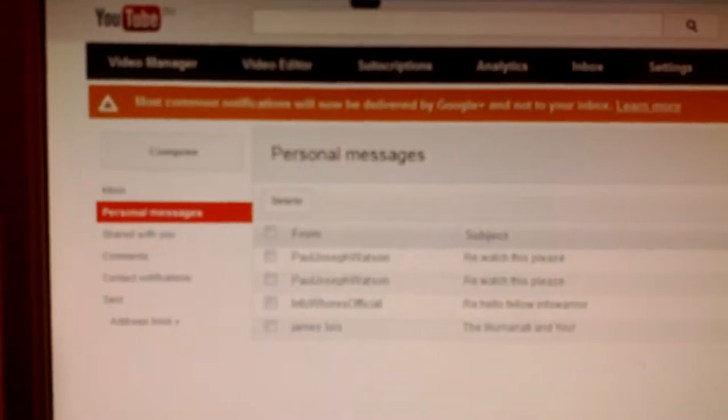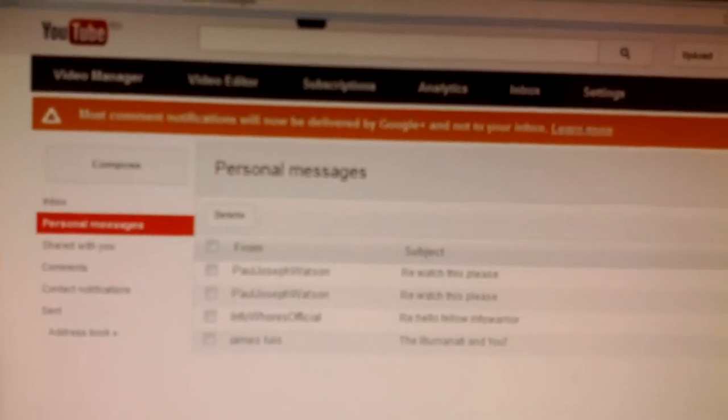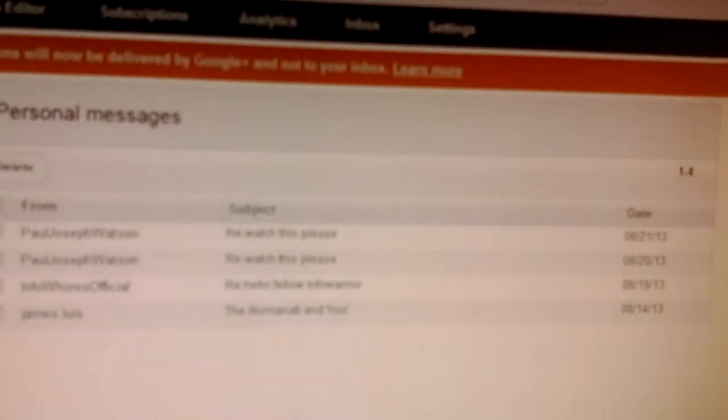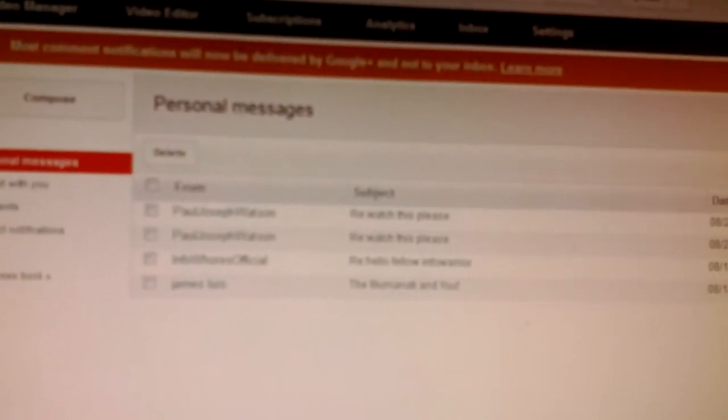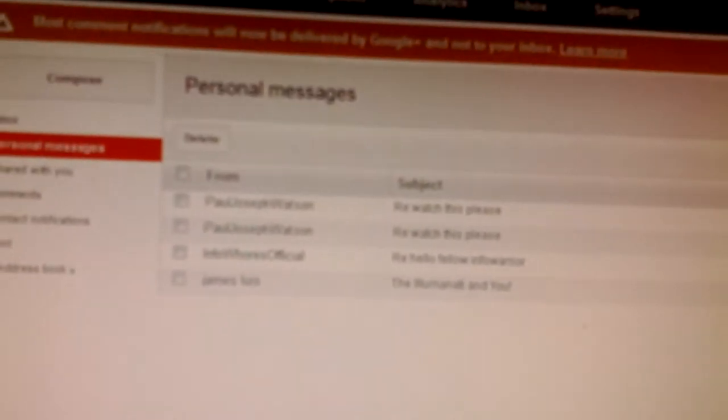Most comment notifications will now be delivered by Google Plus and not your inbox. So you got to wonder what the fuck is going on.